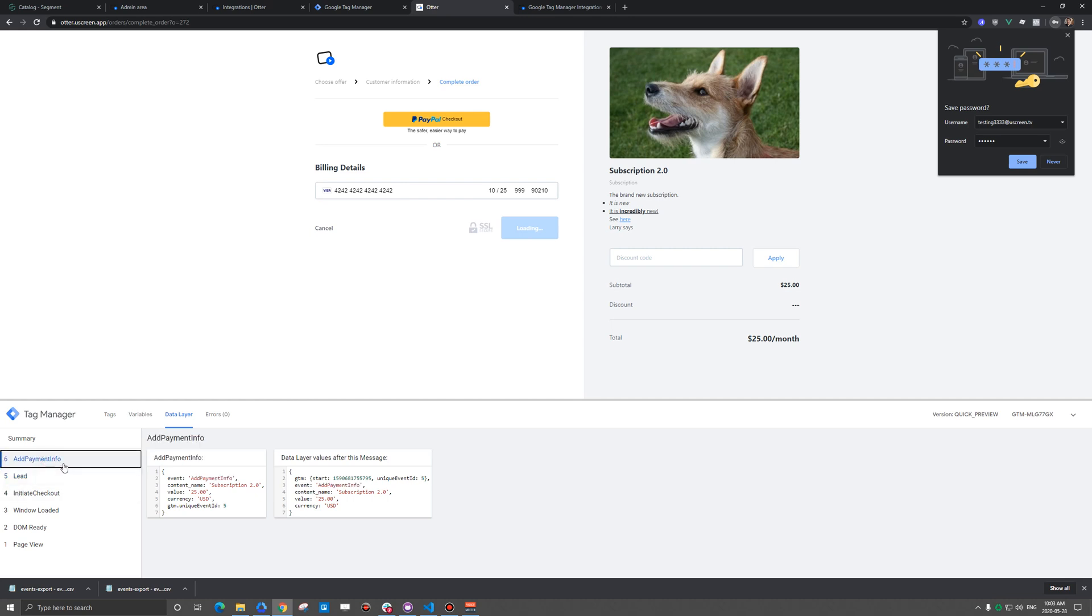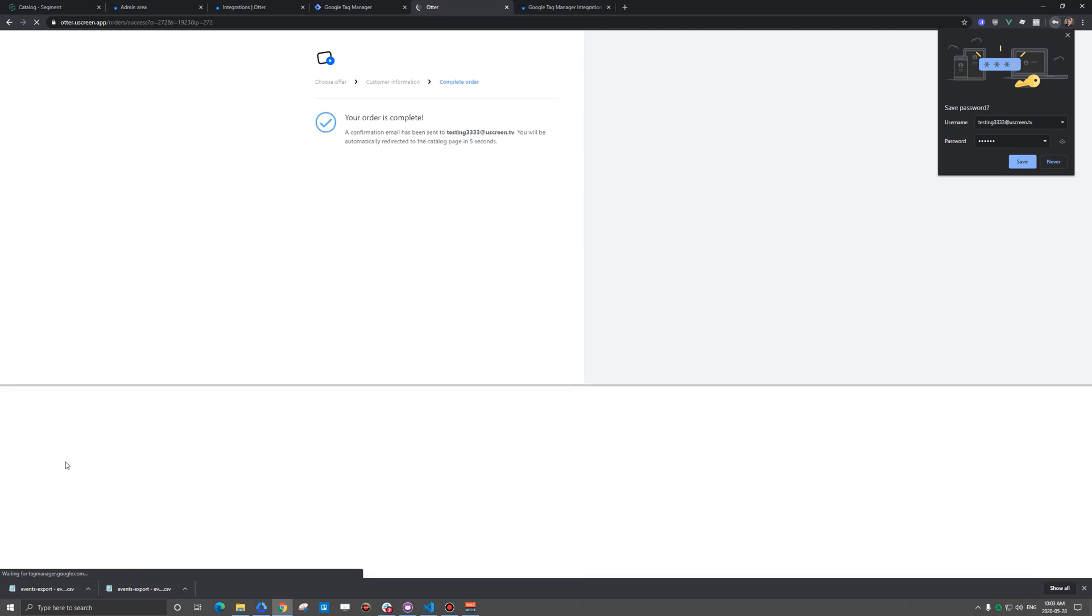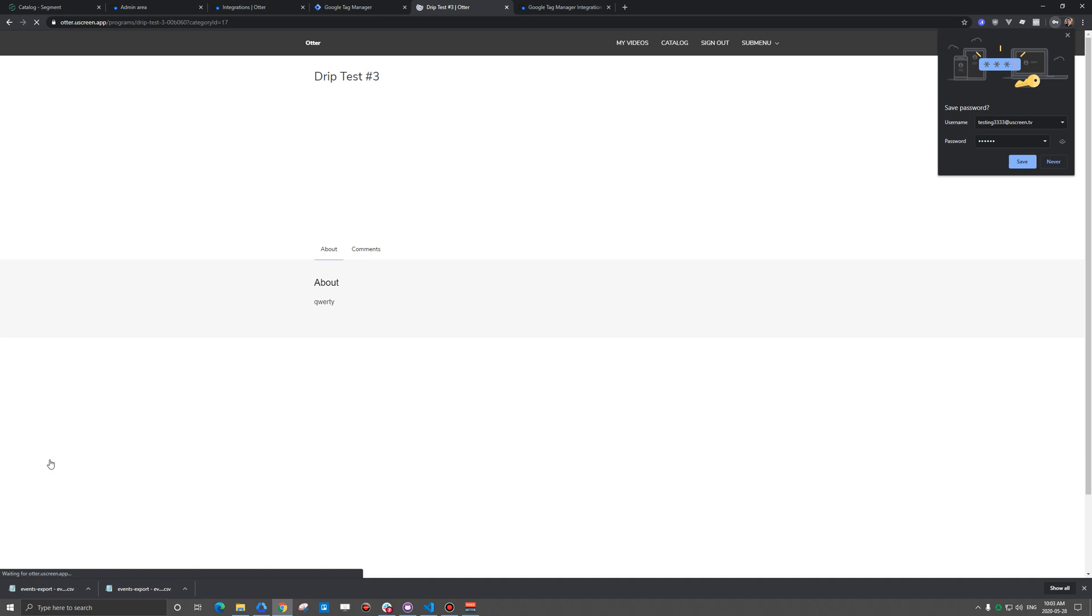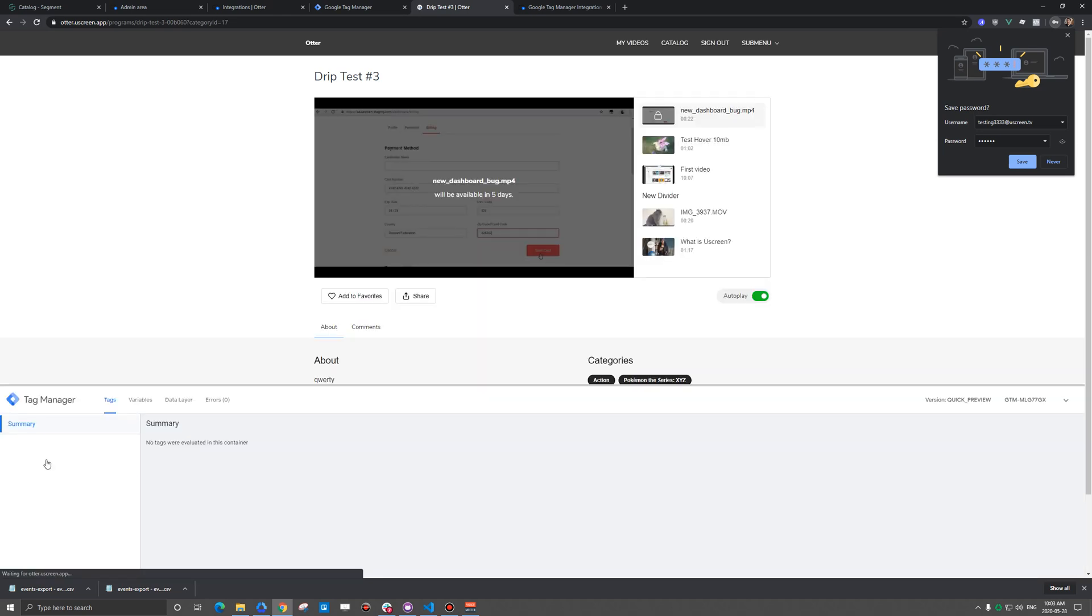Add payment info is one of them. But then the other one, and it's kind of tricky because you couldn't really see it there for very long, was purchase. So add payment info and purchase both fire.